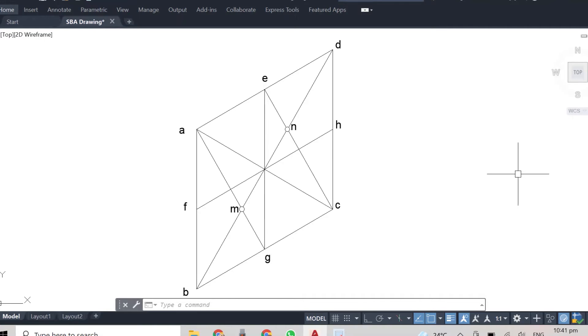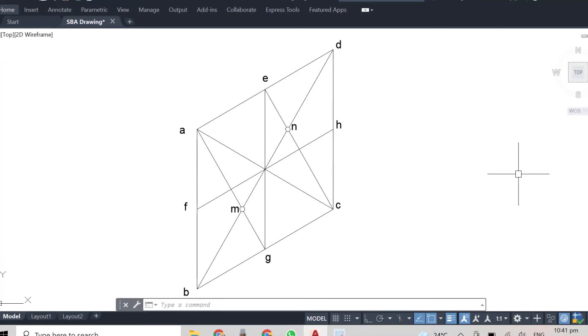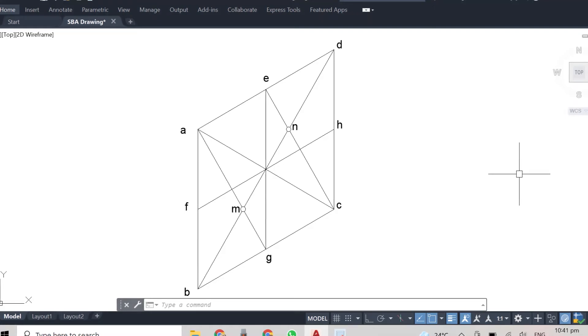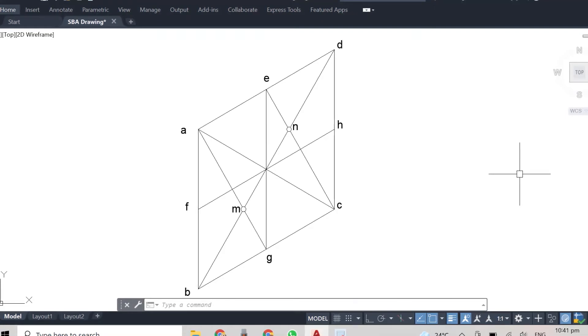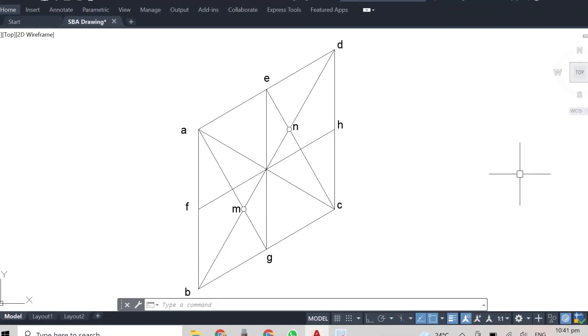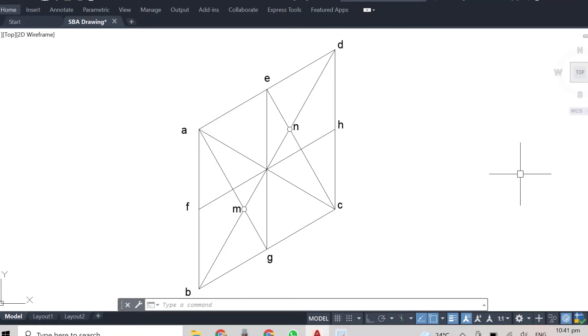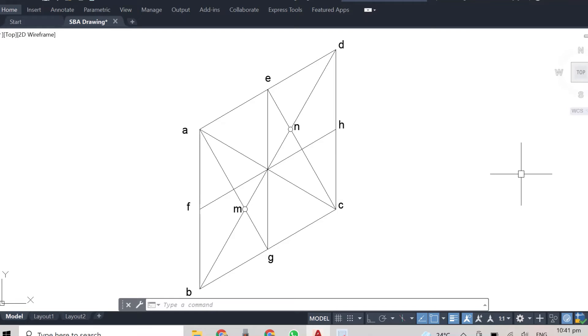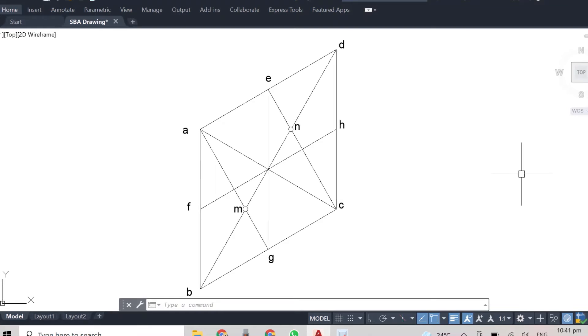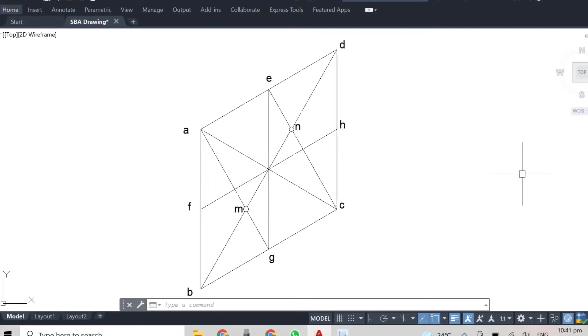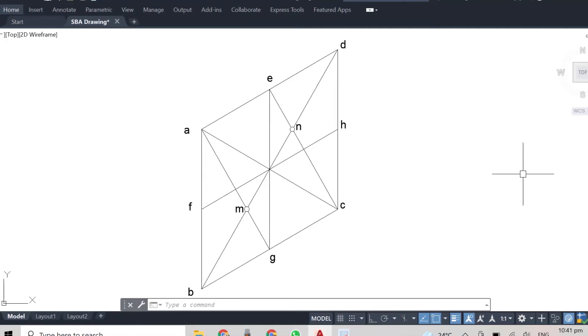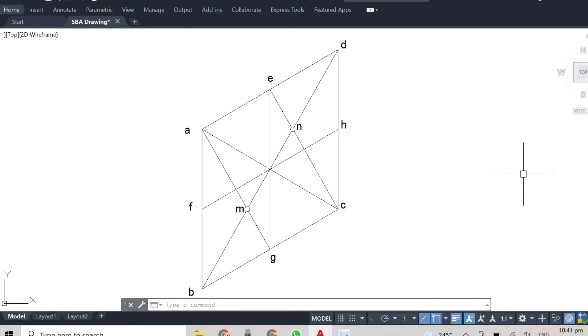And then we have some major points, we have point M and point N. Take note of all these points. Again, as I said, feel free to pause the video and take note.